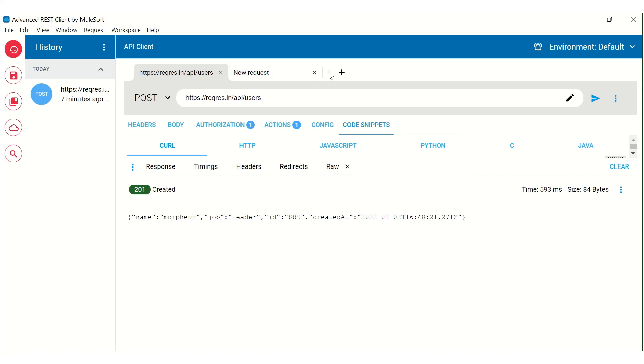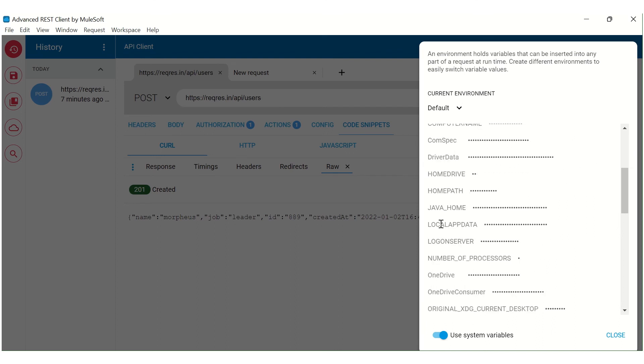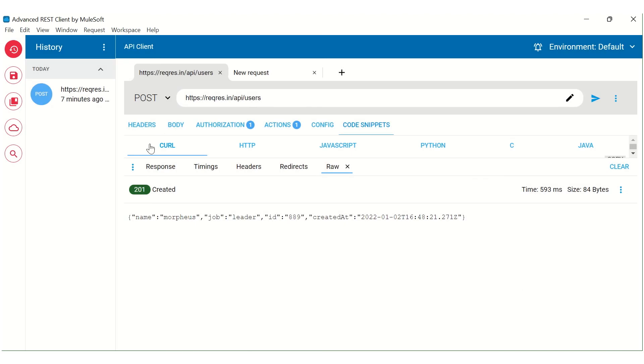As I mentioned, we can create different tabs over here. We can also create different environments and system variables the way we can create it into Postman.